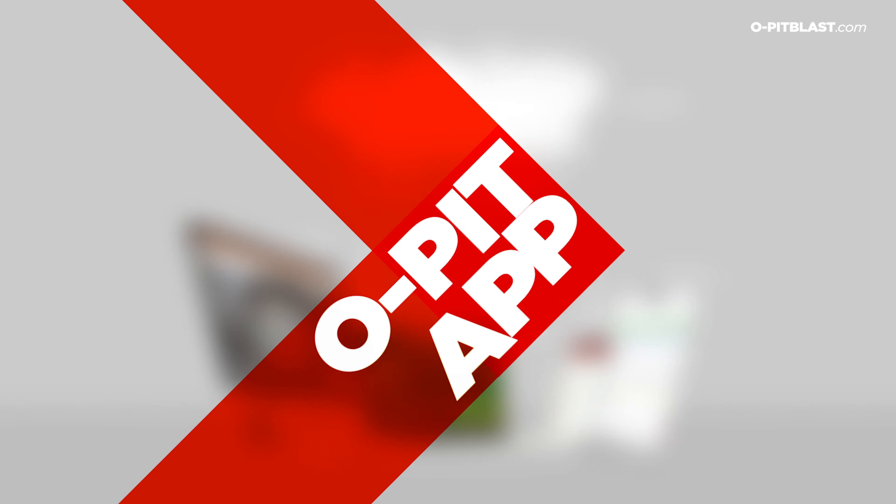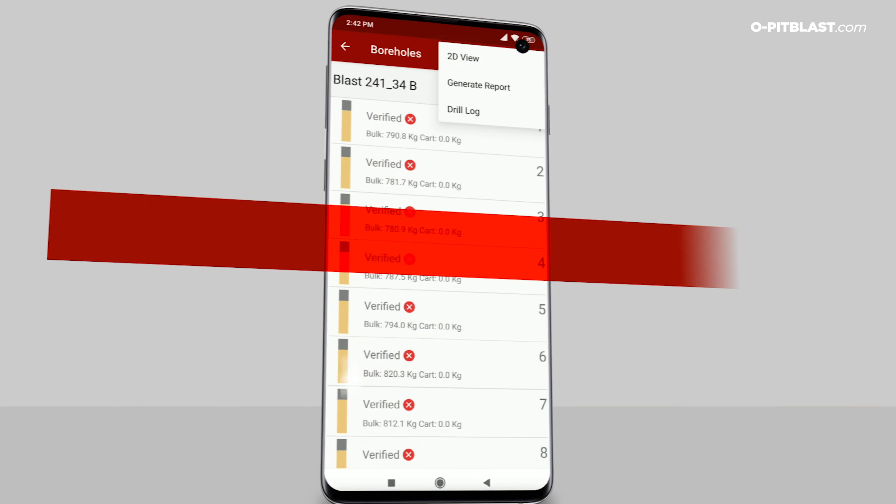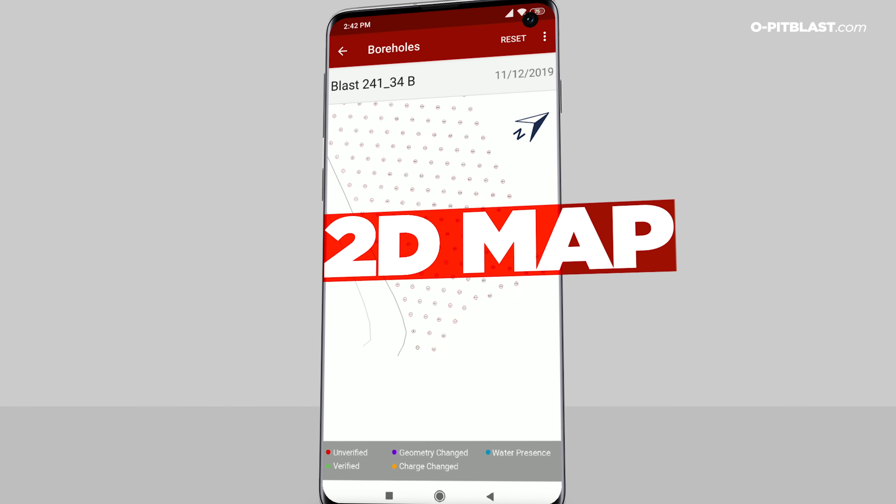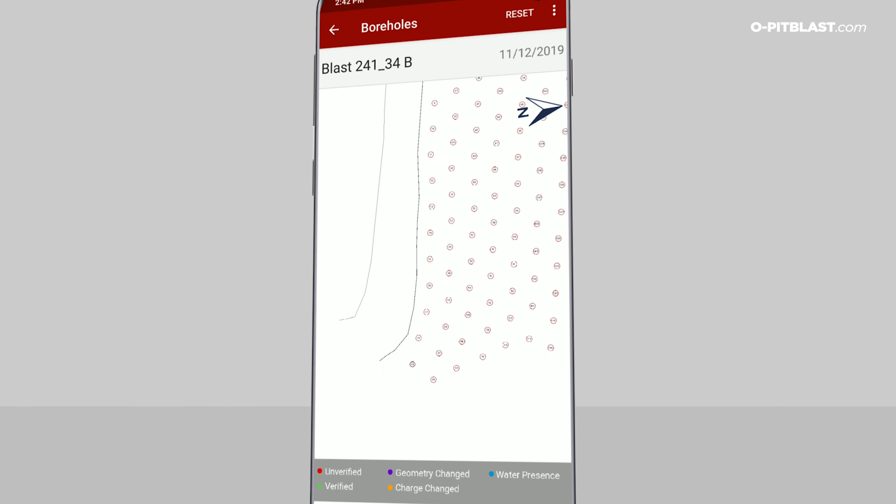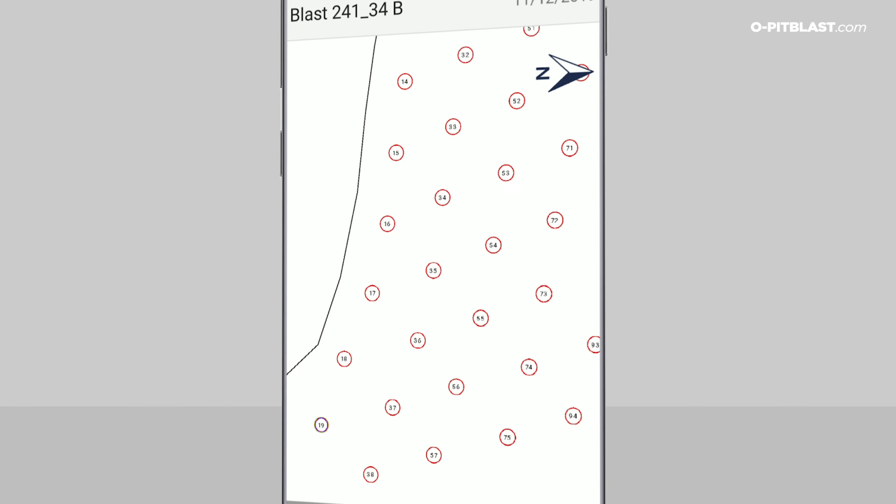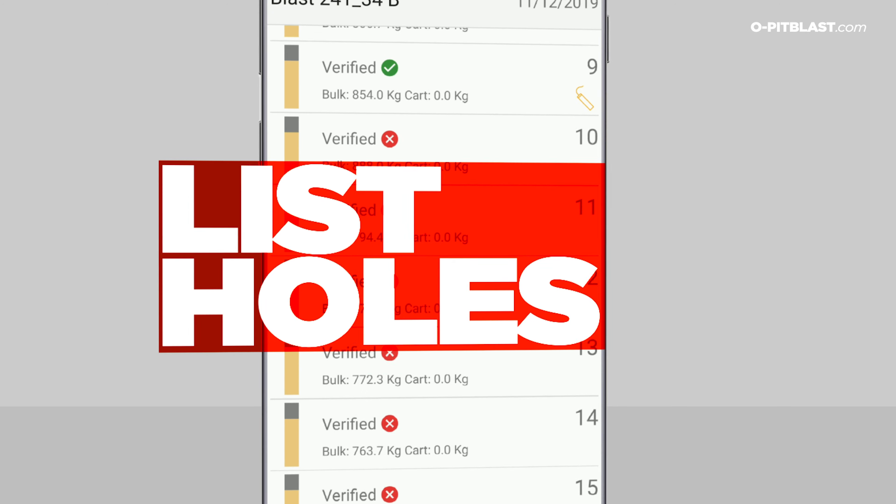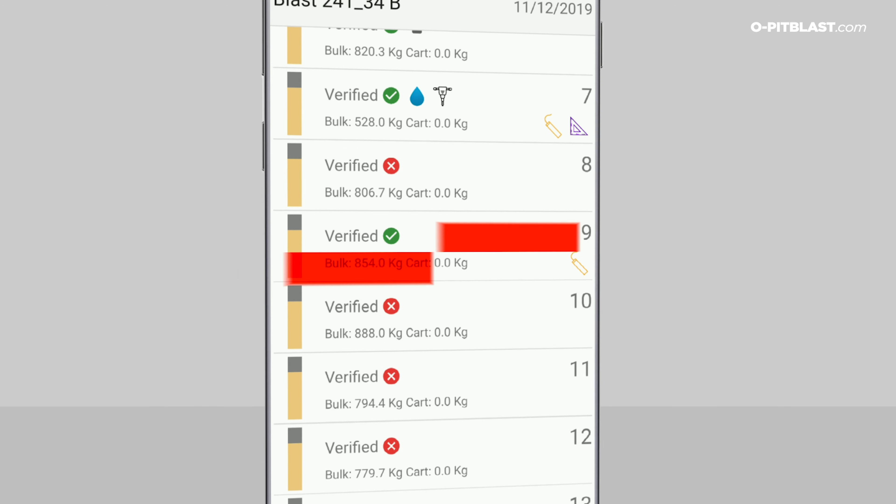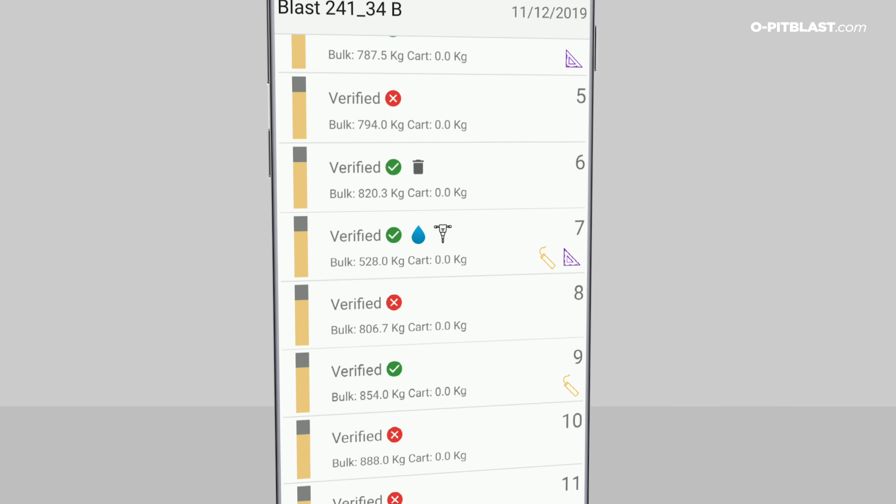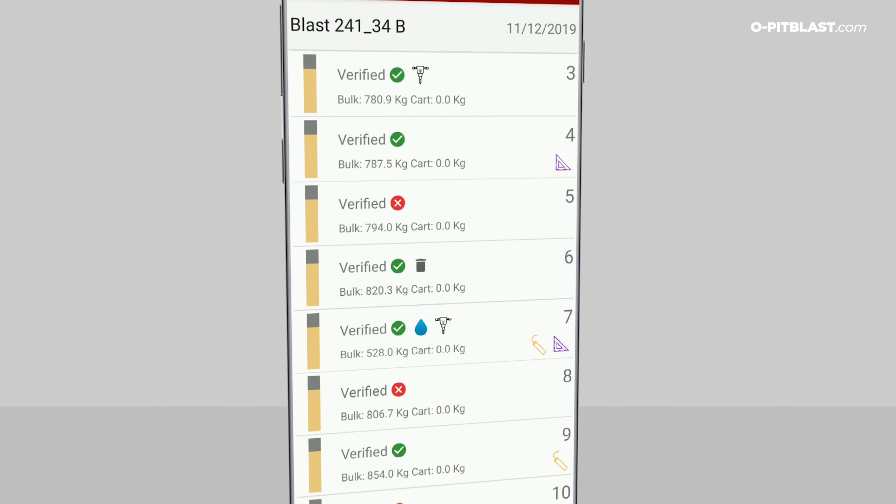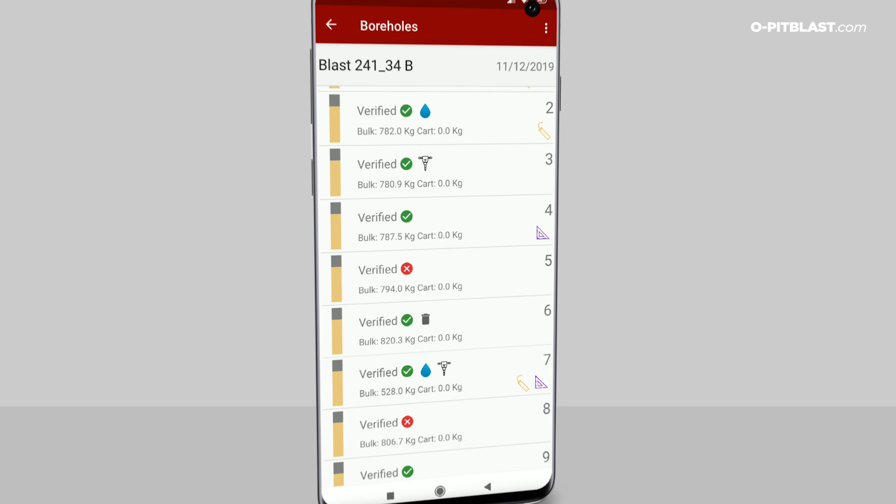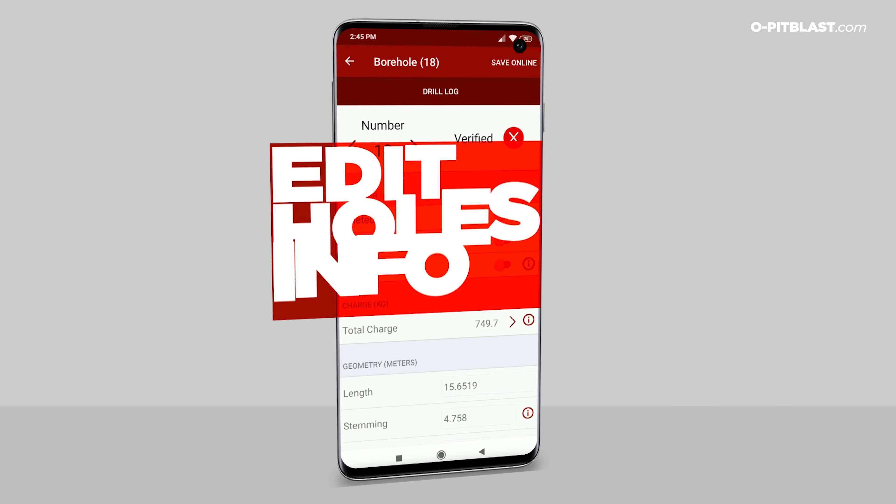OPIT app. 2D map. Your blast plan in the palm of your hand. List holes. Browse the list of boreholes of your project in a simplified manner. Edit info holes. Change the information about the boreholes, kilos, depth, operation errors and other QAQC properties.